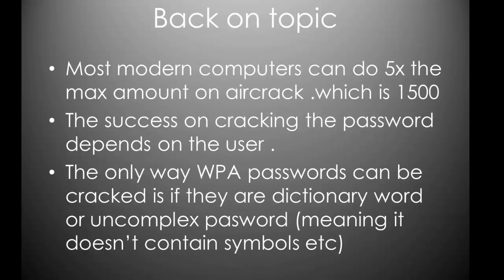So, back on topic. I know I've talked a little bit about password cracking, that sort of thing. I find it really interesting, but I'll cover it in a later video. This is WPA. Most modern computers can do five times the max amount says on the aircrack wiki, which is 1,500. The success on cracking a password depends on the user. If the user is a hacker or a security penetration tester, or someone who has a good understanding of computer security, they're gonna put a complex password on their wifi network. But the usual Joe Bro will just put a simple password. They'll think they're like a genius putting password 123 with their actual password. And you'll probably be able to, most likely, break them types of passwords.